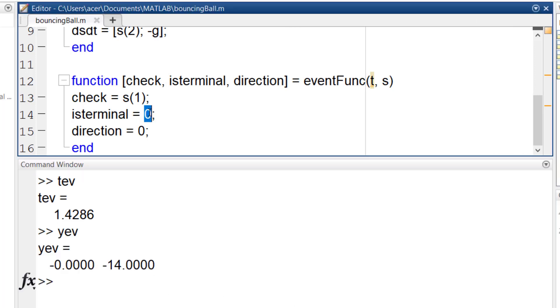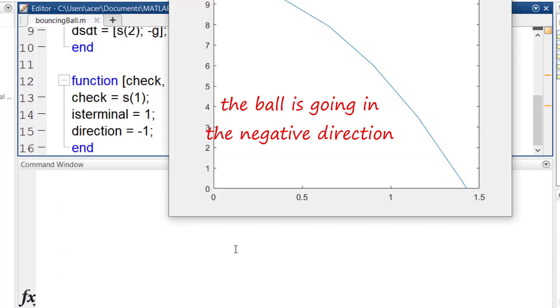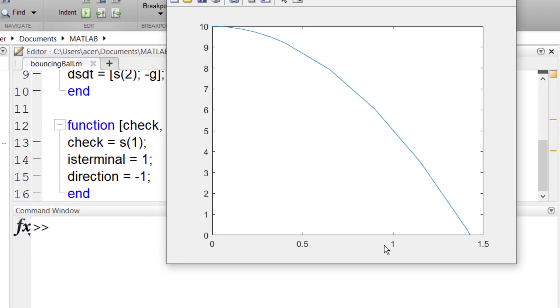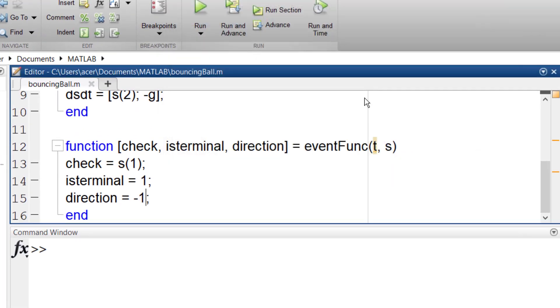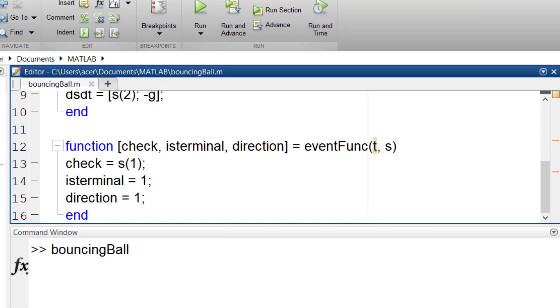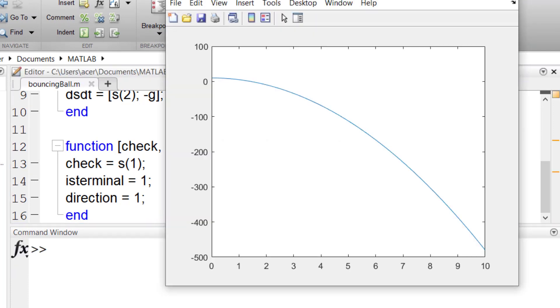And finally, I change the direction. The check relation is heading in the negative direction. So if I set the direction to negative 1, the code stops at the event. But if I change it to positive 1, the event never happens and the code won't stop.